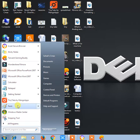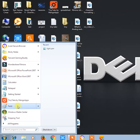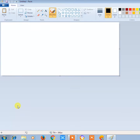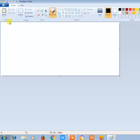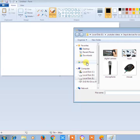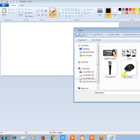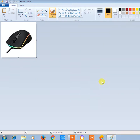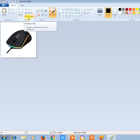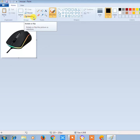Open MS Paint and then open any image which you want to rotate or flip. For example, let's open this image. Now in the Home tab you can see this Rotate option.